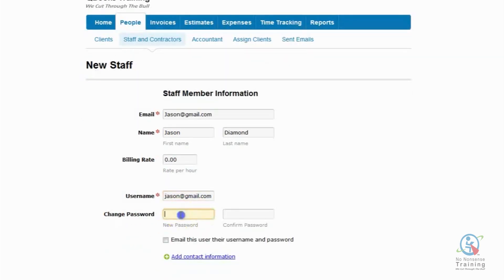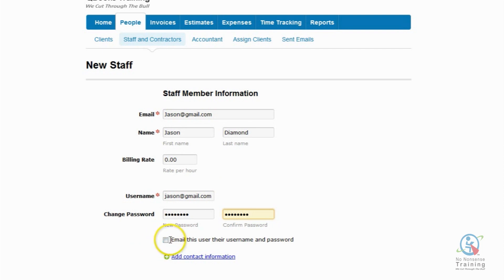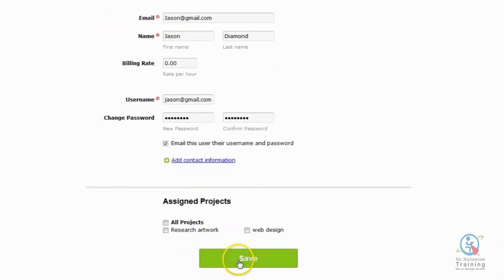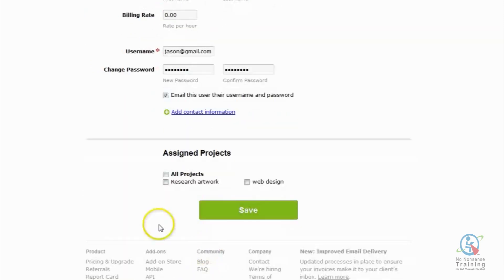And we need to put in a password. Make sure to check off where it says Email This User, Their Username and Password. And then you can come down and click on Save.